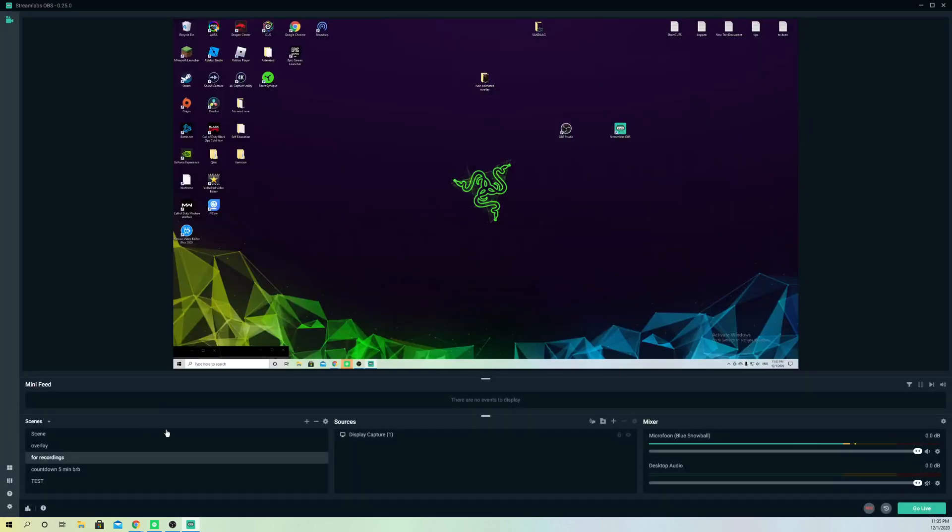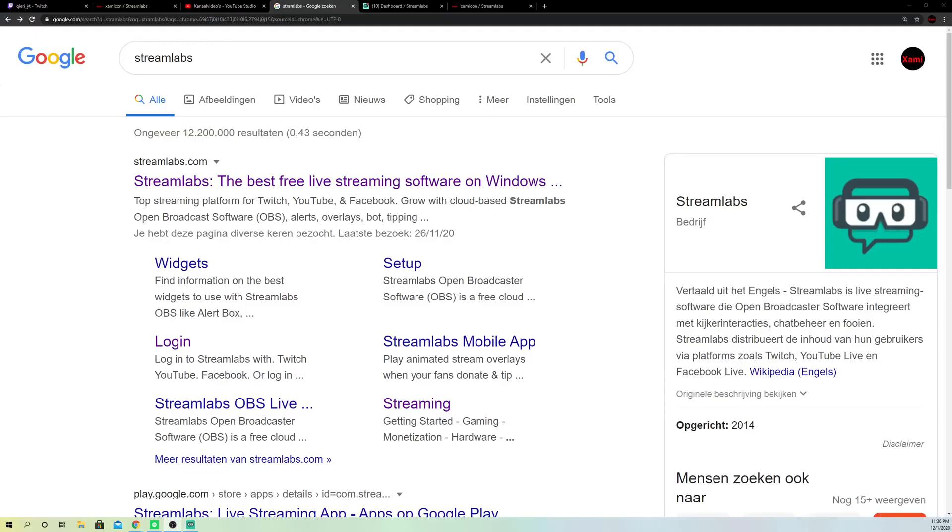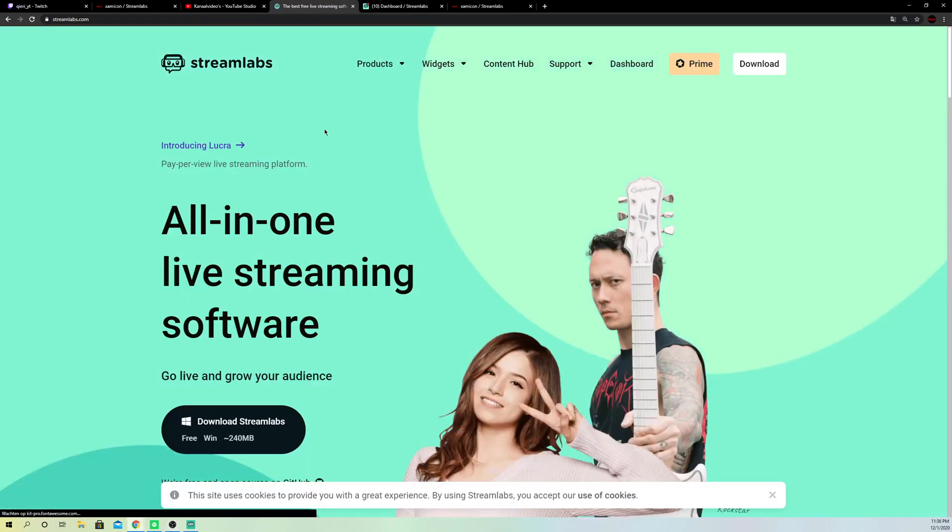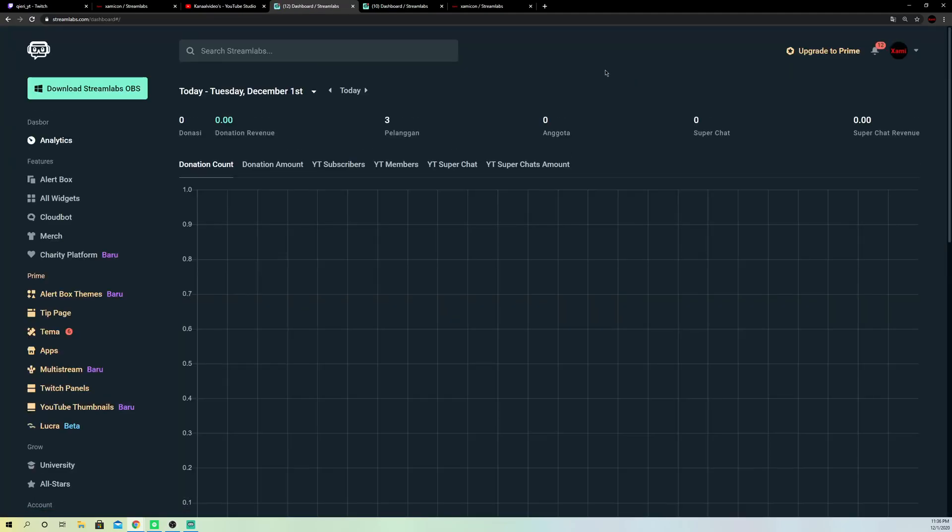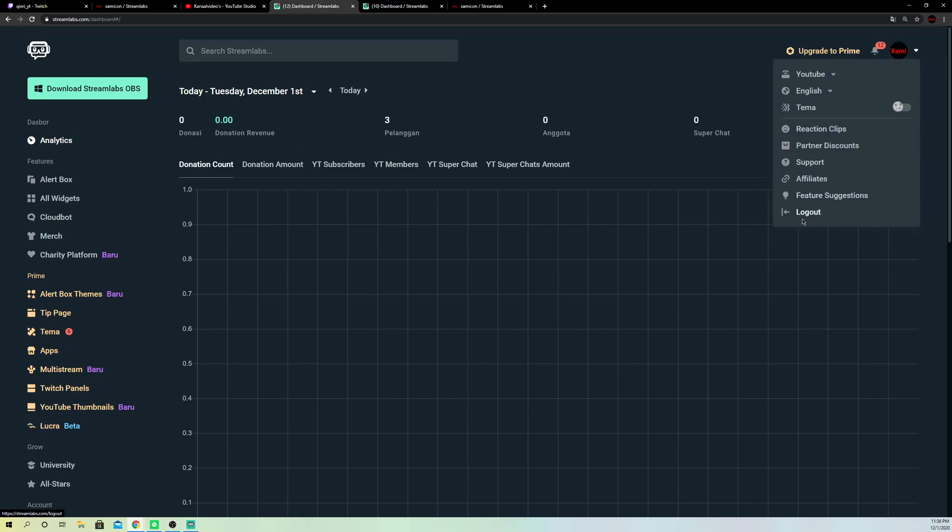Once you do that, you also want to go to your Streamlabs OBS website. On here, you also want to logout. Just search up Streamlabs and go to the dashboard. Click on your account and click on logout.